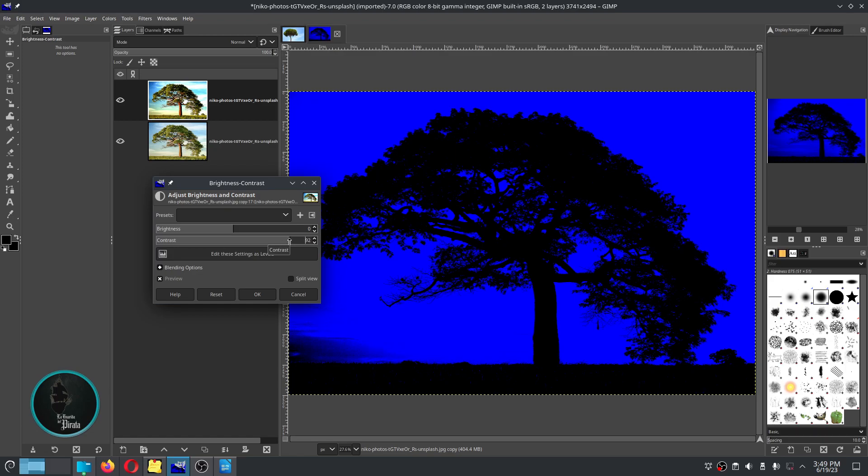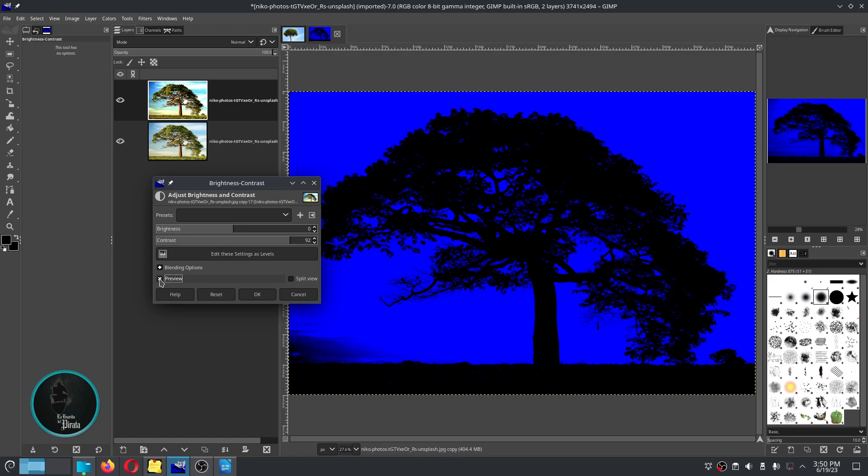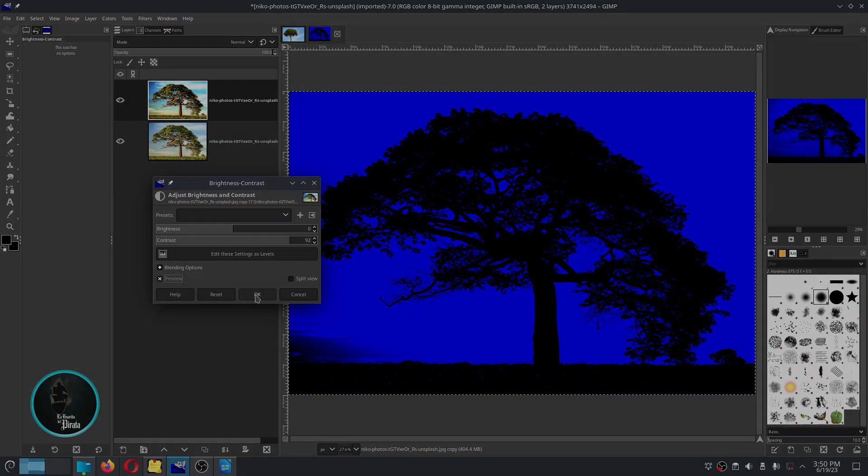You can see the before and after of this image by clicking on the preview section right here. It's much better. And again, when we are satisfied with the result we click on the OK button.